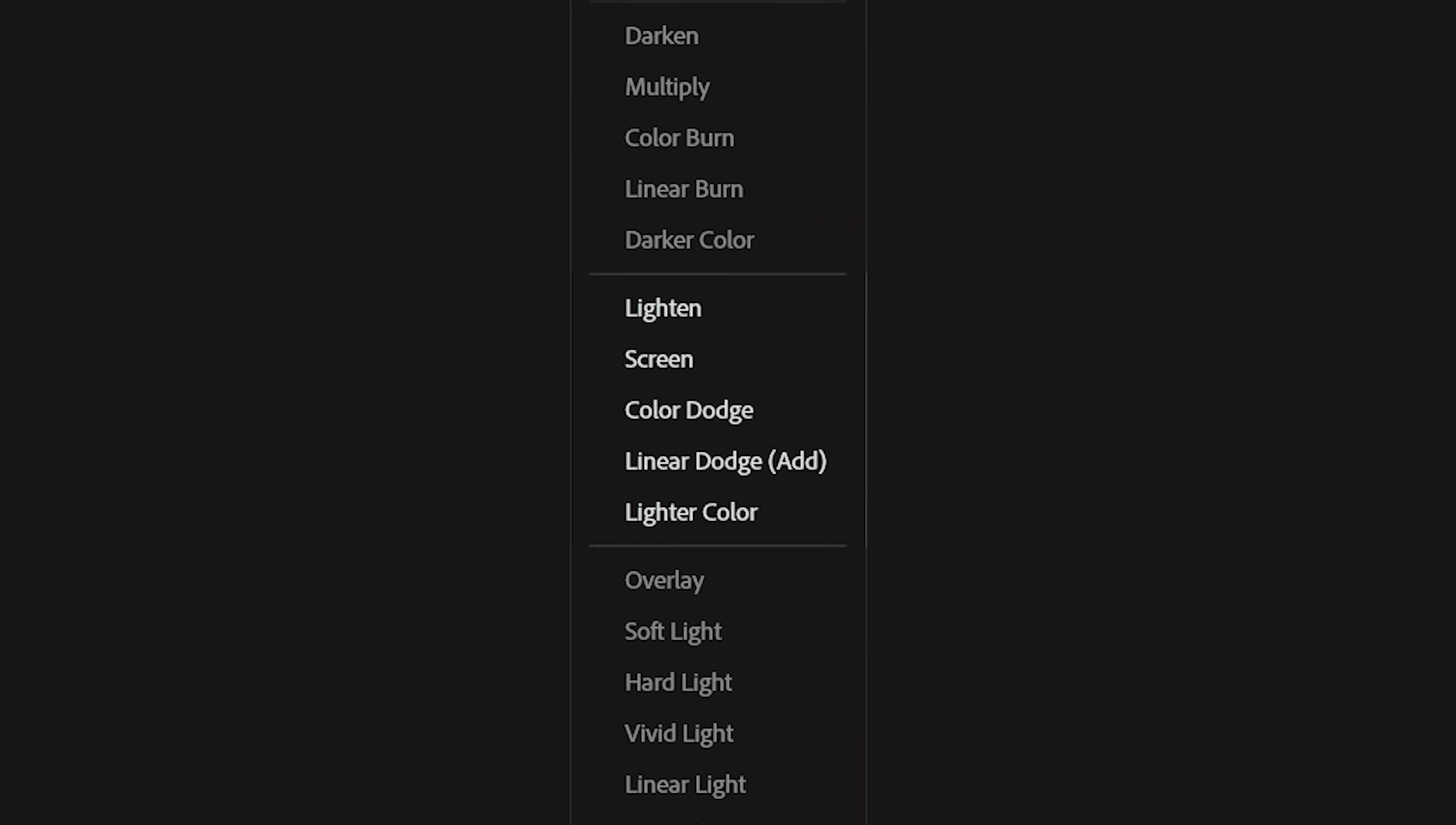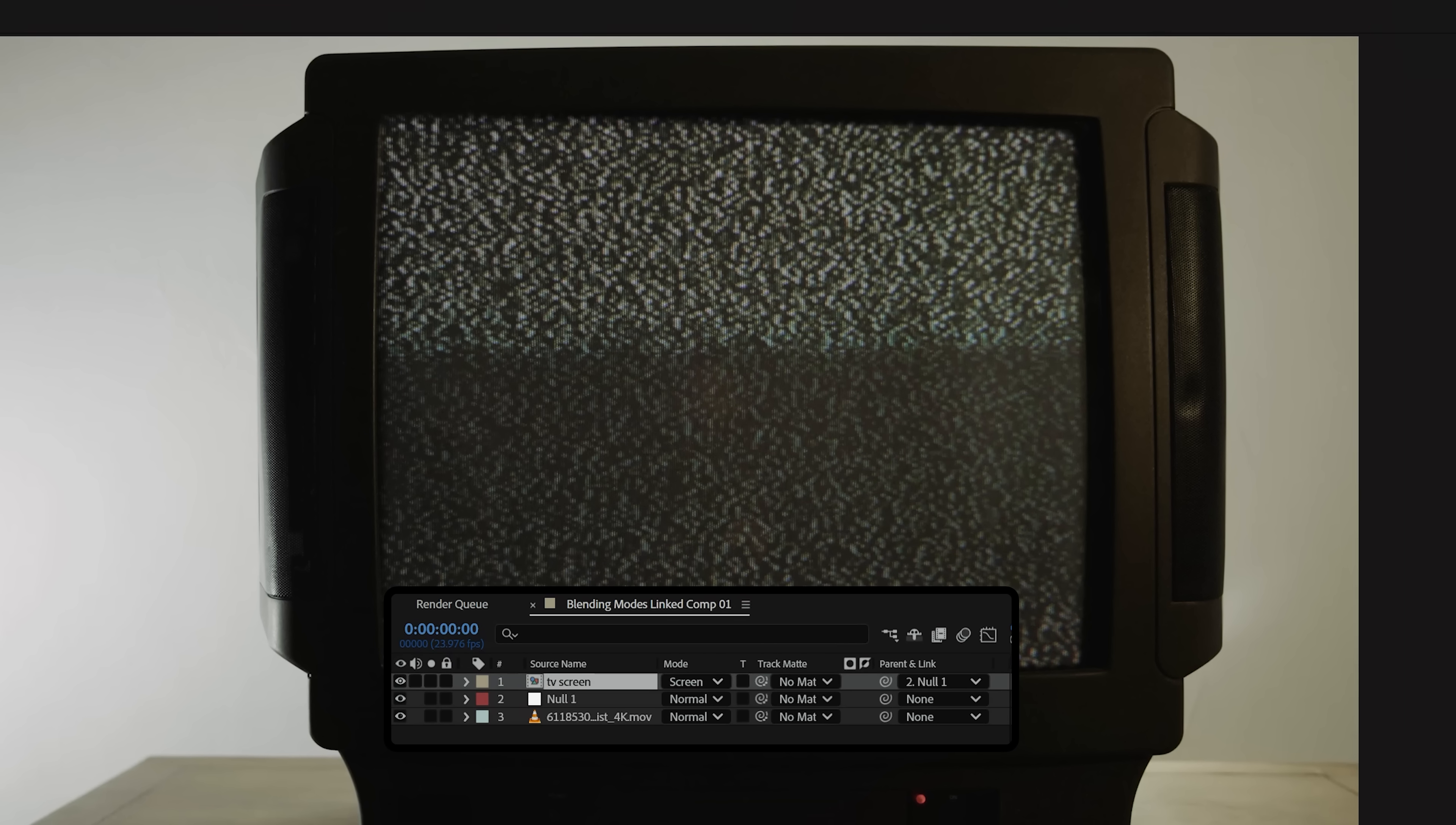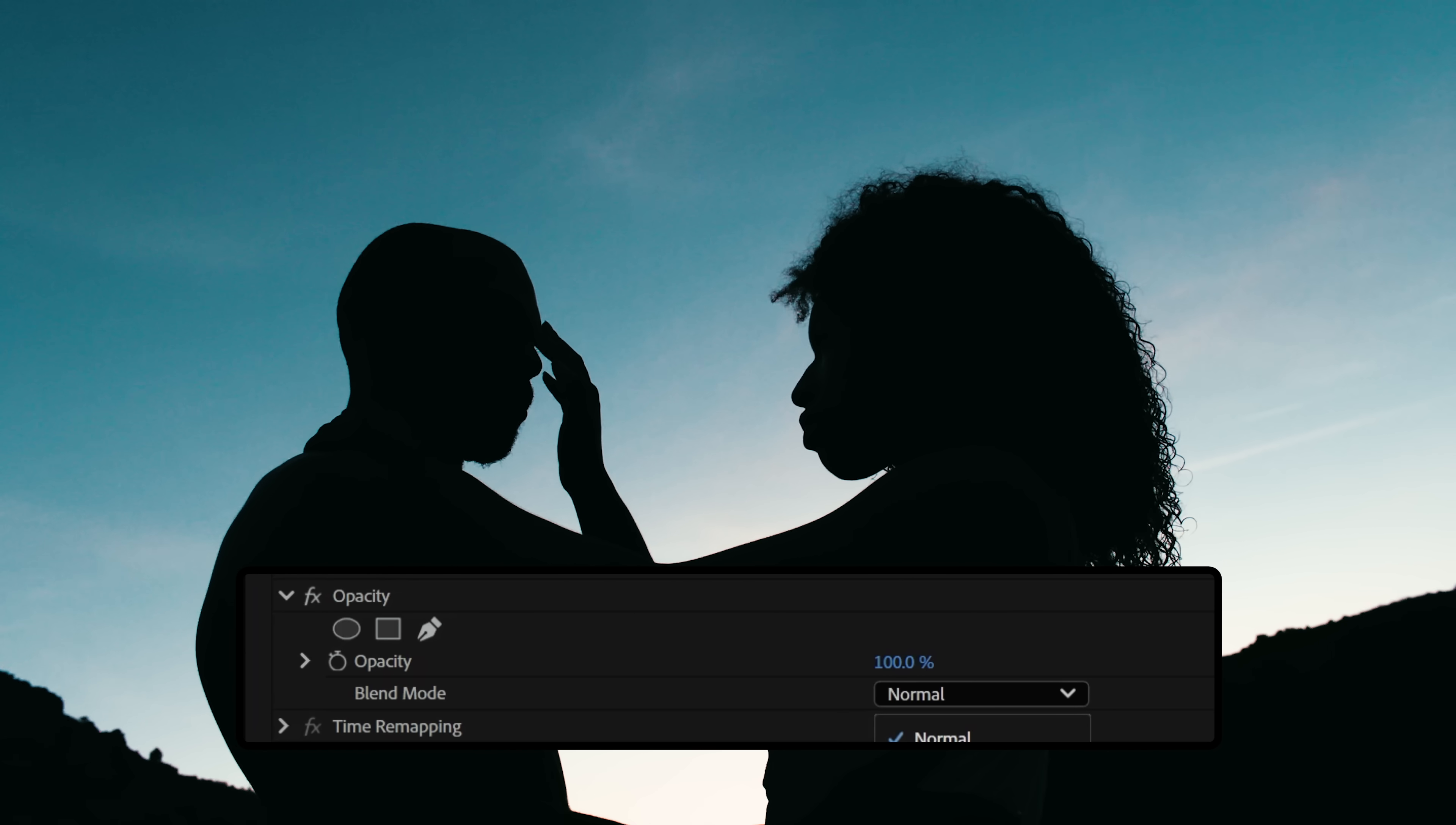On the opposite side, we have Screen or Add, which will make the darkest areas of the image transparent. These are the ones you may find yourself using the most. Screen also works very well when replacing something like a TV or monitor screen, since it will remove the darkest parts and reintroduce any of that natural glare from your bottom layer. There are many other Blending Modes, but instead of talking about what they each do, let's go through some examples of how you can use them.